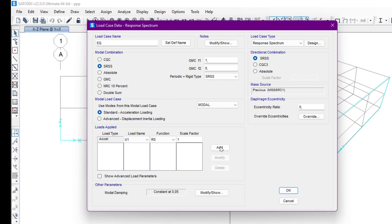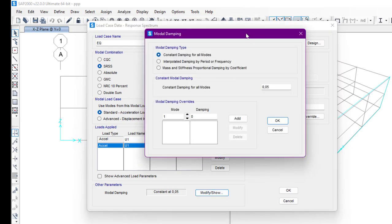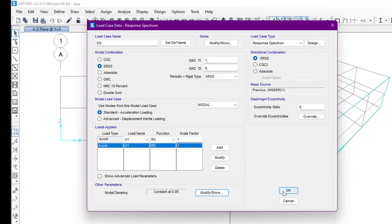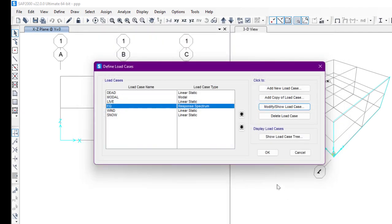We have the function — we defined this RS response spectrum in the load patterns video, where we defined the RS function. The scale factor is 1, and then we click Add, so it has been added. After that, we have the modal damping ratio. We can modify or show it from here. We are going to apply the damping ratio as constant throughout the structure — constant damping for all modes — and the percentage of damping ratio is five percent. We click OK, and our EQ load case has been added.